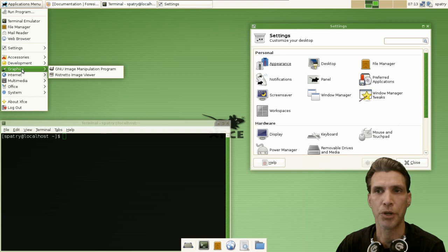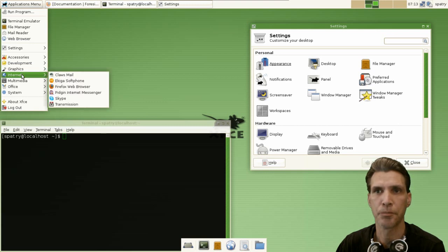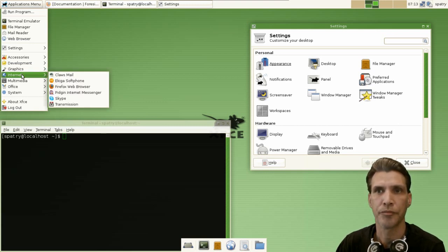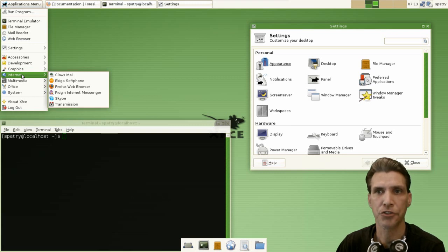You get the GIMP and Ristretto image viewer. You get Claws Mail, Ekiga softphone, Firefox, Pidgin for all of your instant messaging needs, Skype comes included with this, and Transmission.